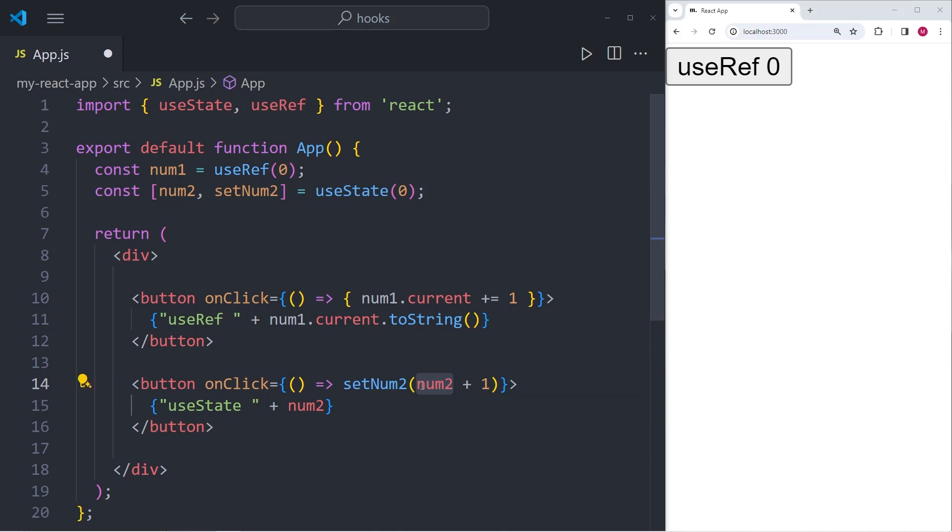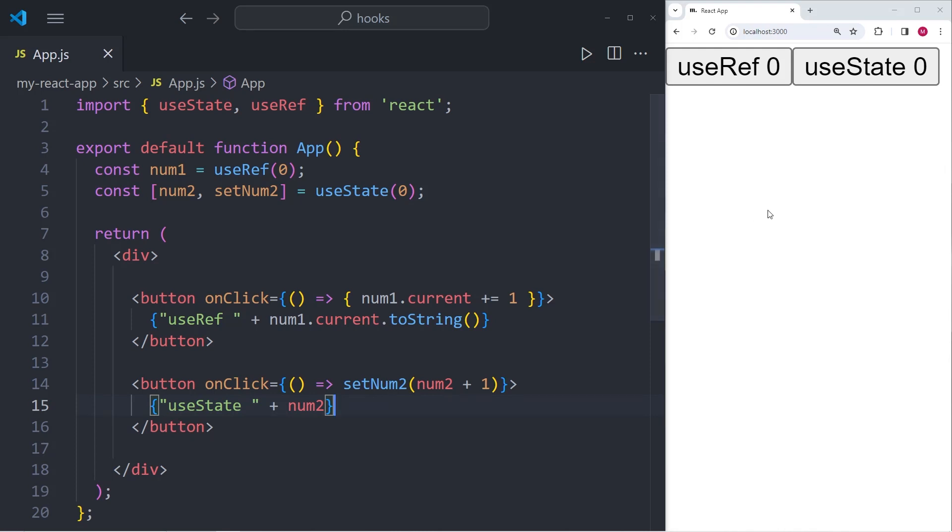Now there's an interesting distinction that we need to make here. Whenever we increase num2, we are changing the state variable, which means we are re-rendering the UI. Let me save these changes and show you what I mean within the browser window on the right hand side.